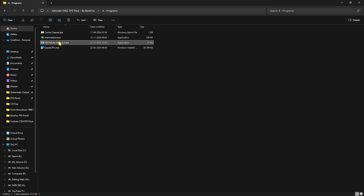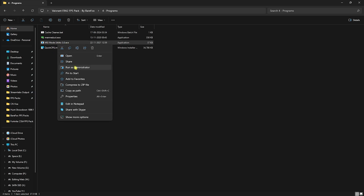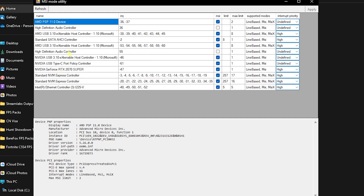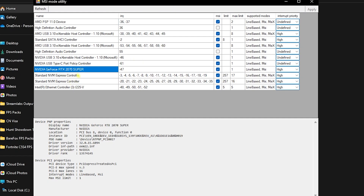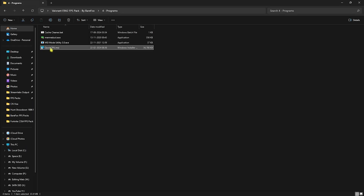Next is MSI Mode Utility 3.0. Right-click and run it as administrator. Once it opens, you'll find a list of all your PC components. Look for your graphics card, click the MSI button next to it, set the Interrupt Priority to High, and click Apply. This helps set your GPU affinity to a better state so you can optimize it and get extra FPS.